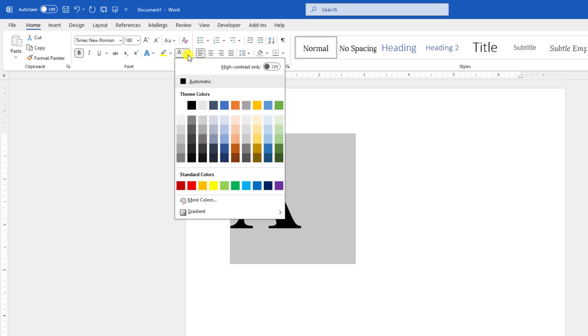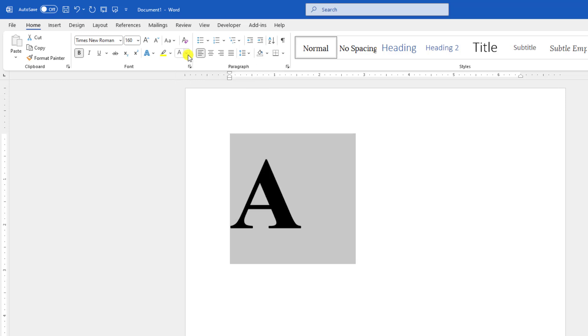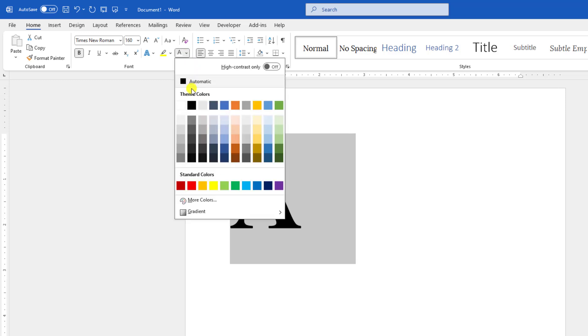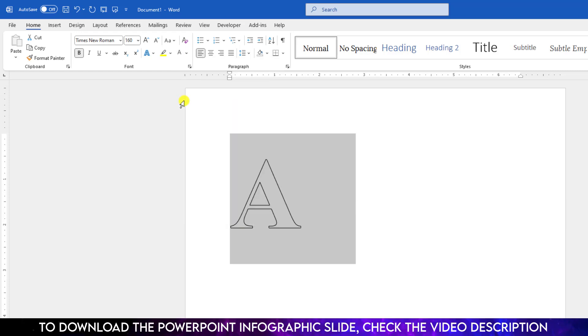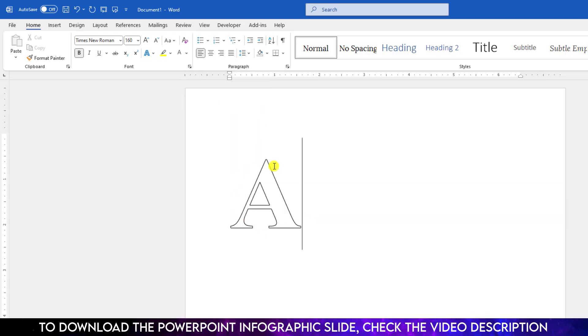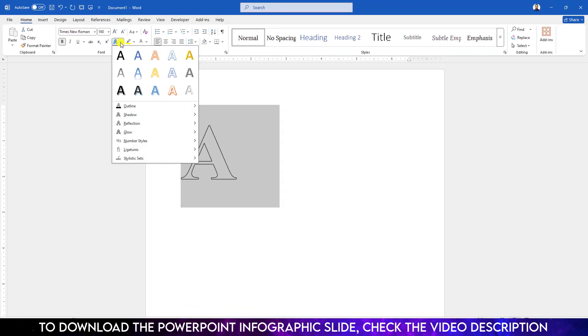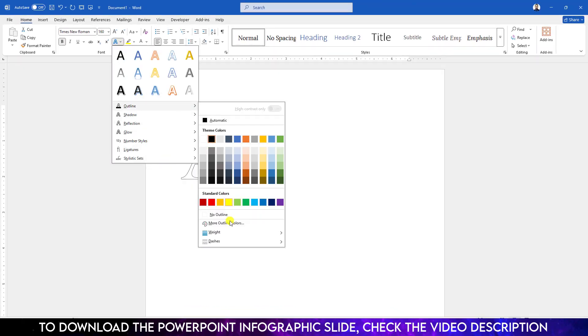Then go to font color and make it white. If you want to make the outside border dotted, just select the text again, go to Text Effect, go to Outline.